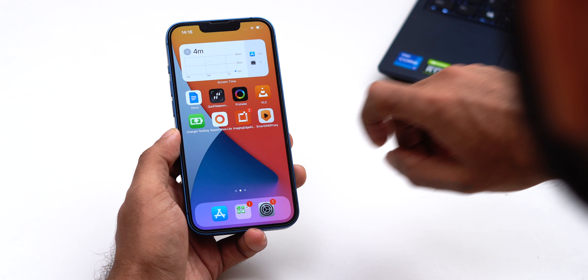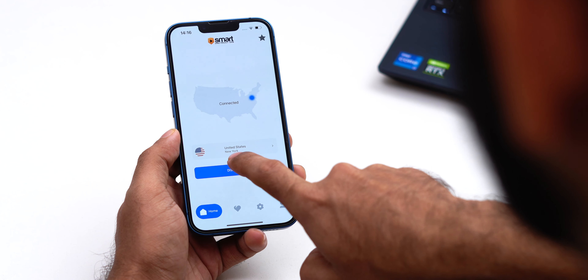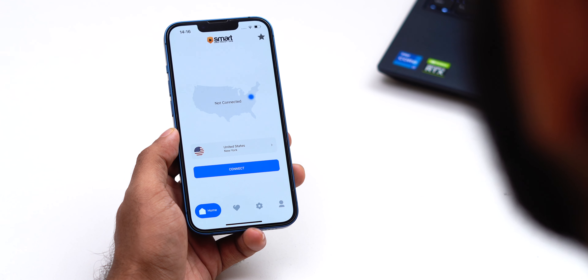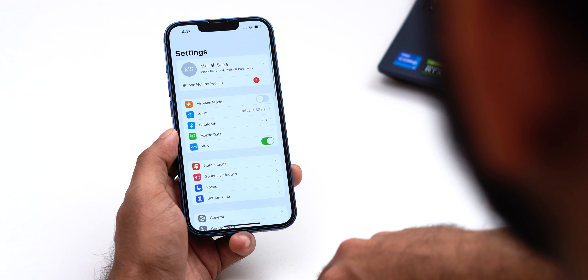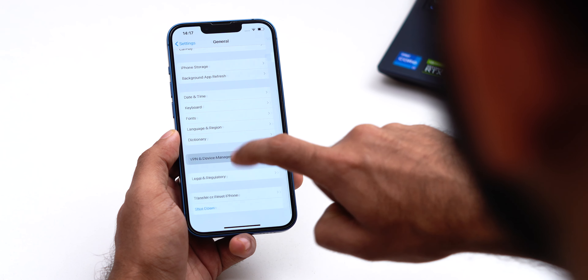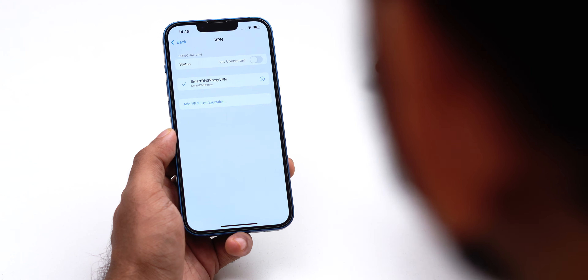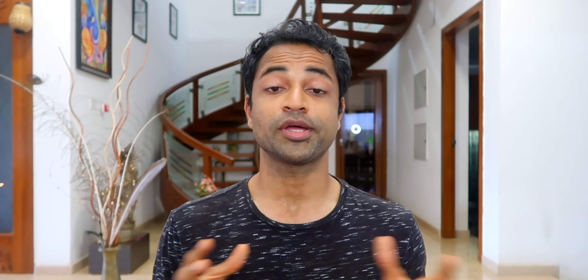Disabling a VPN on iOS is quite straightforward and requires only a few taps. You can easily deactivate your VPN and then turn it back on. Go to Settings, General, tap VPN and Device Management, and then toggle off the VPN status to 'Not Connected.'